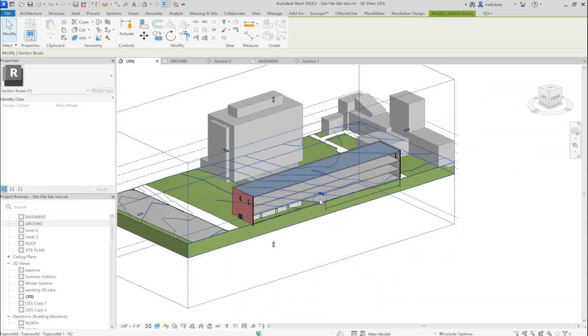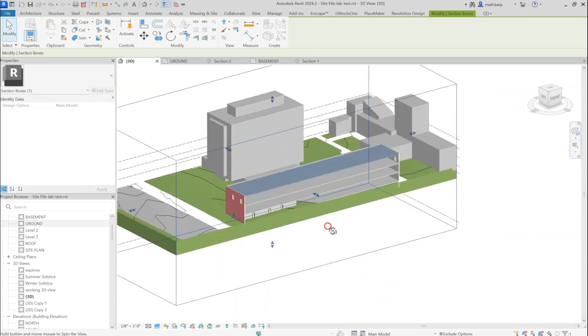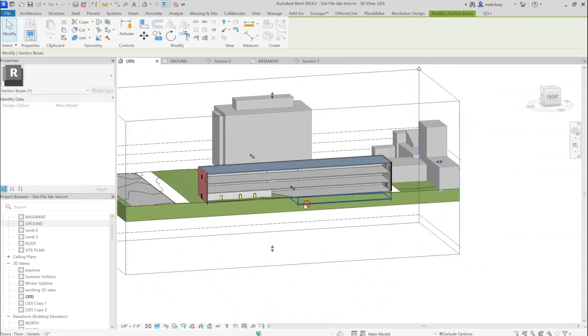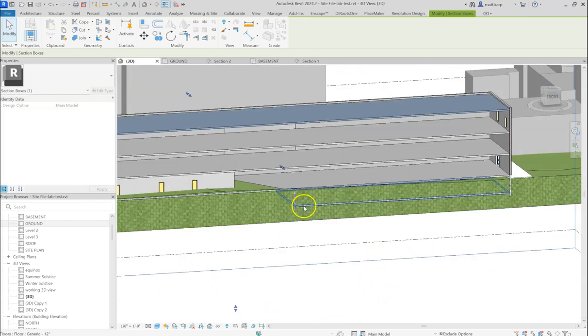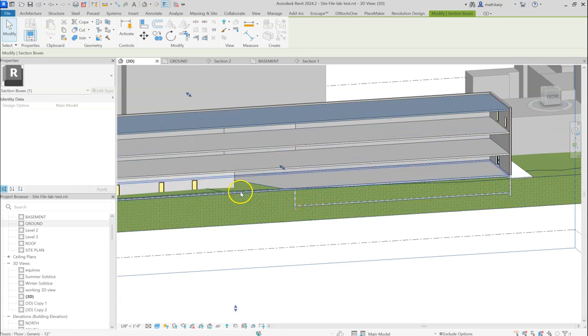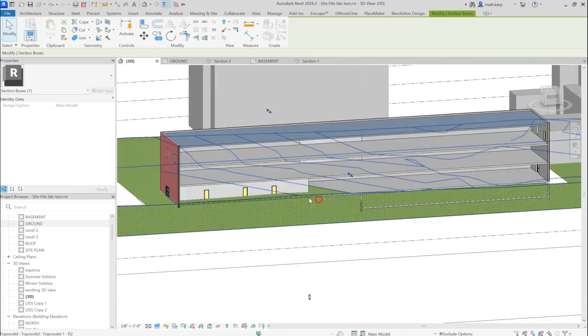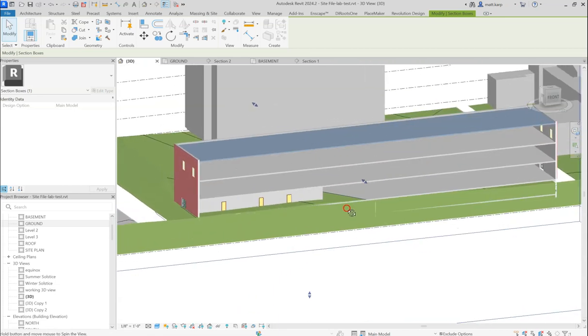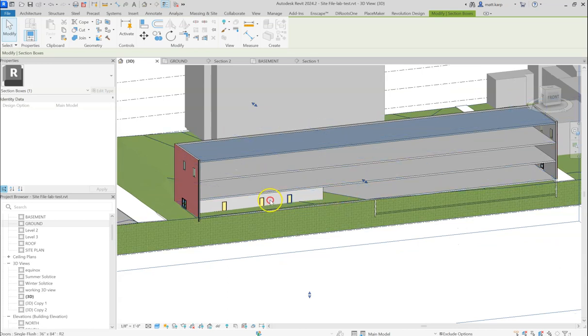So in this case, in this example project, we have a partial basement and a first floor that are not matching up with or have grade actually passing through them.